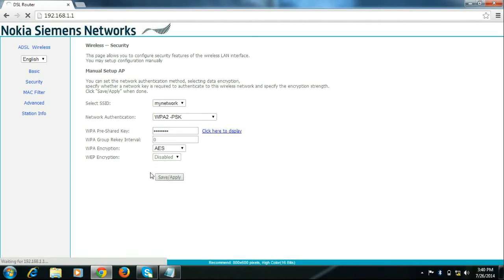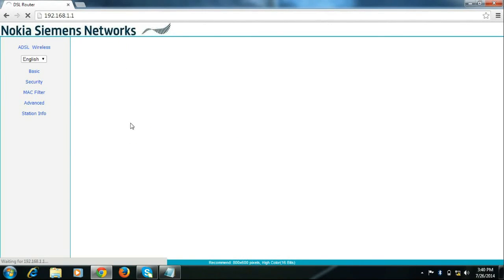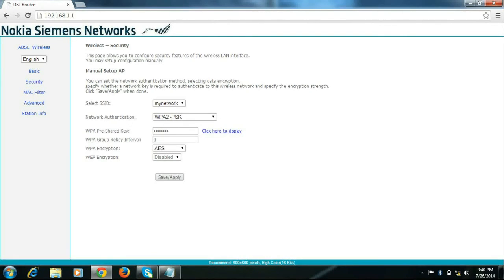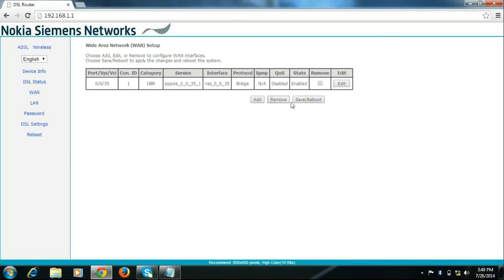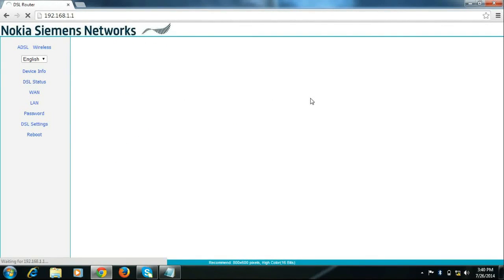Click save, click on ADSL, WAN and click save reboot.